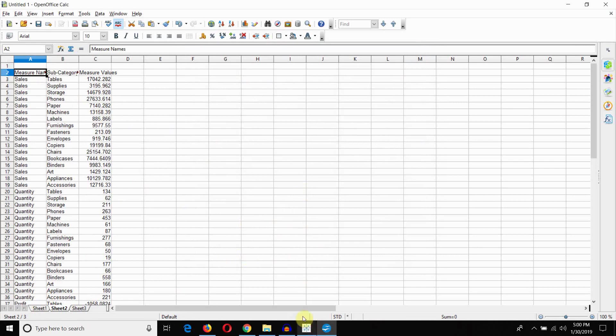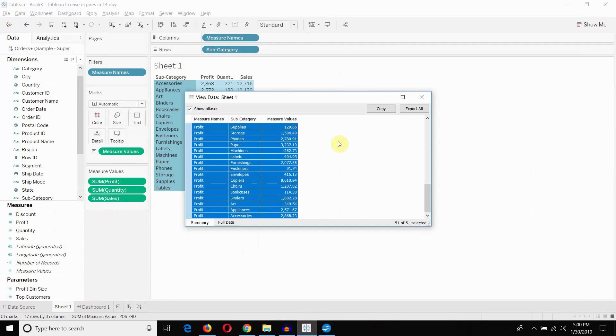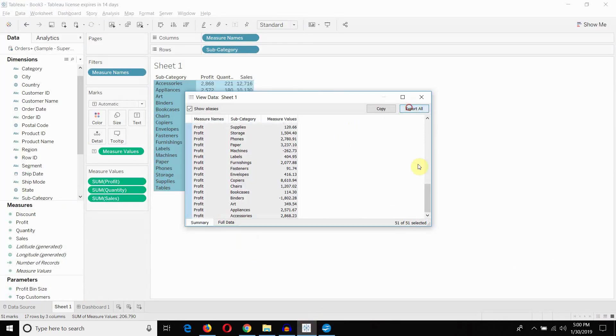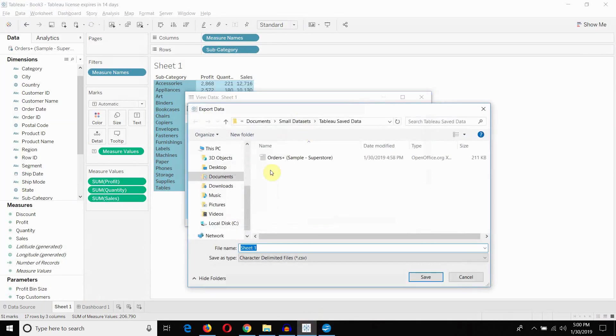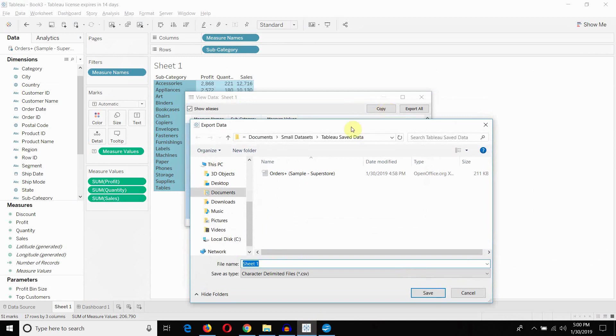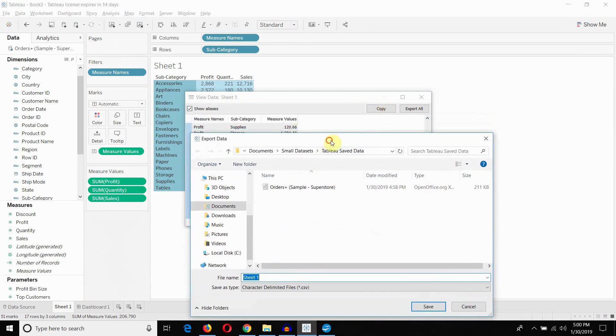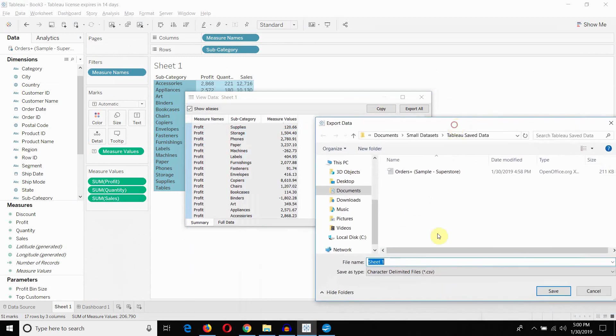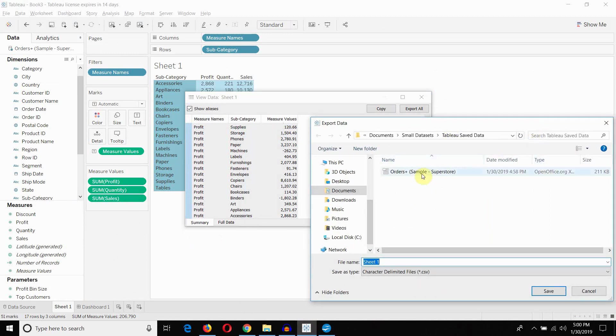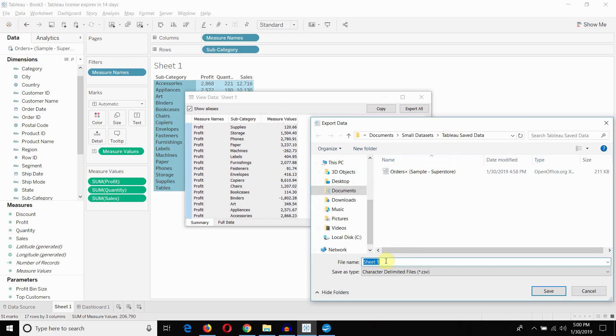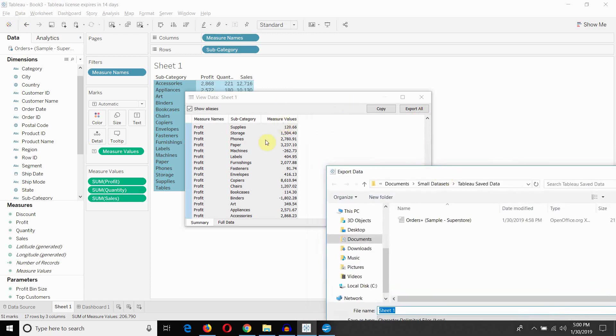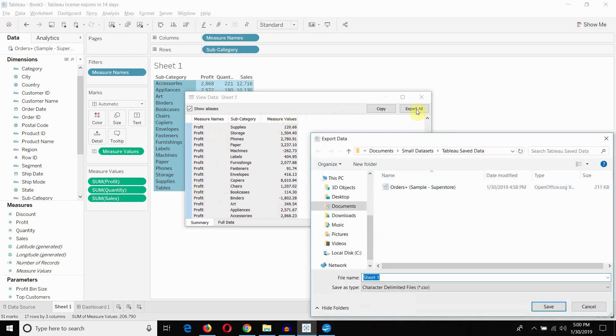So number of different options for exporting data from Tableau. Again, just clicking export all gives you the option to save this as a CSV. When you do that, bear in mind that you'll have one that is the whole data set and you'll have one that is just the data on your visualization. This one that we exported by the data menu, that's going to give us the whole data set. When we export something by this menu, it's just going to give us what is inside this visualization.